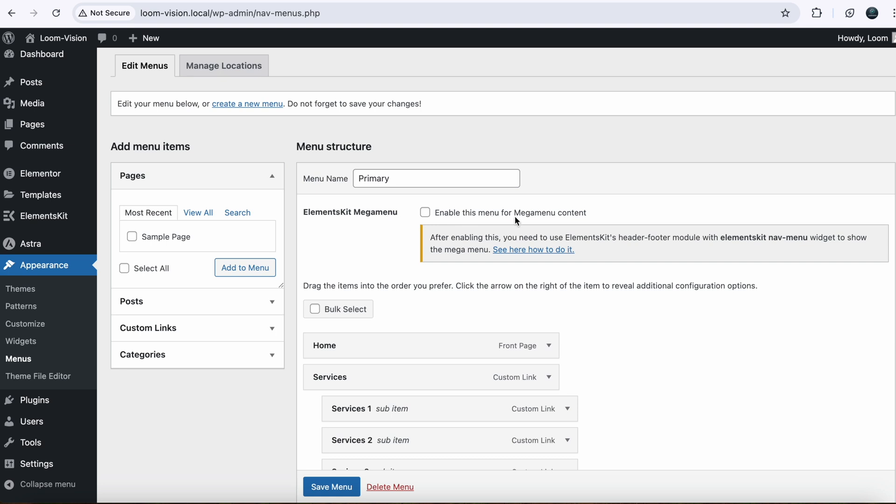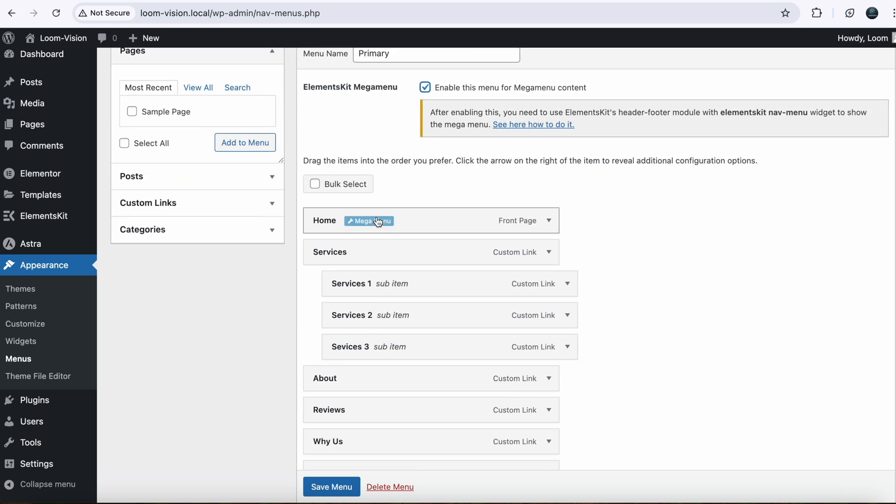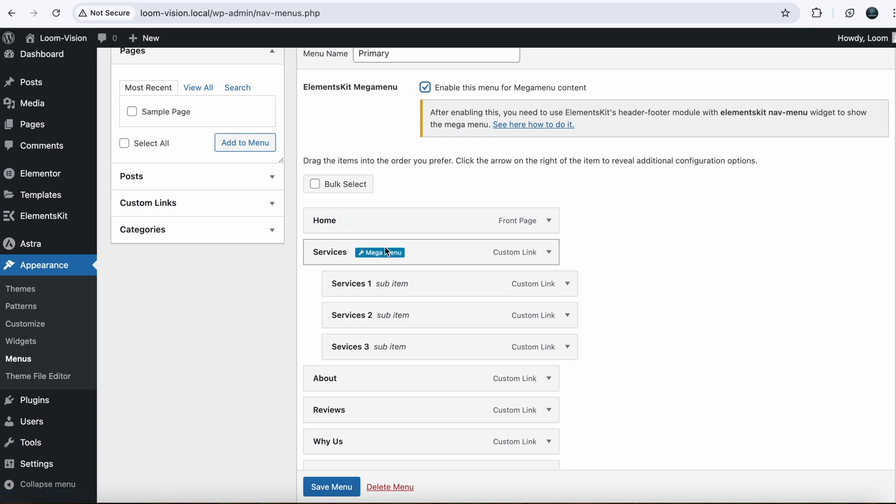Enable this menu for mega menu content. So make sure to enable it. When you enable it, you will see an option here that is saying Mega Menu.